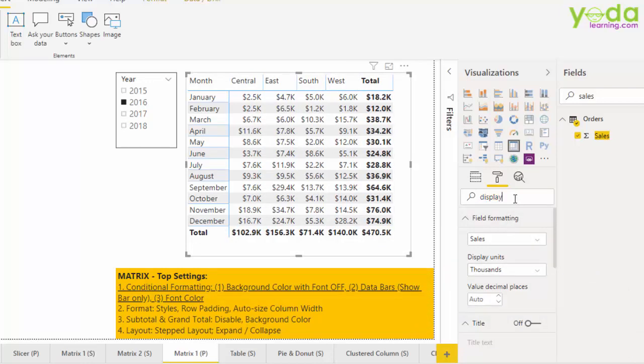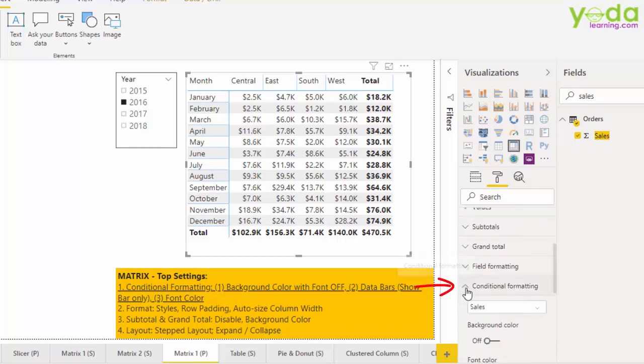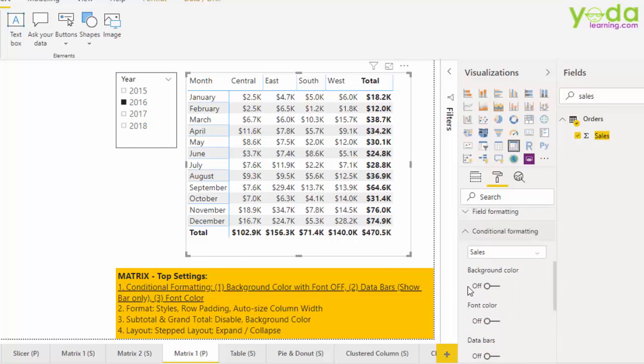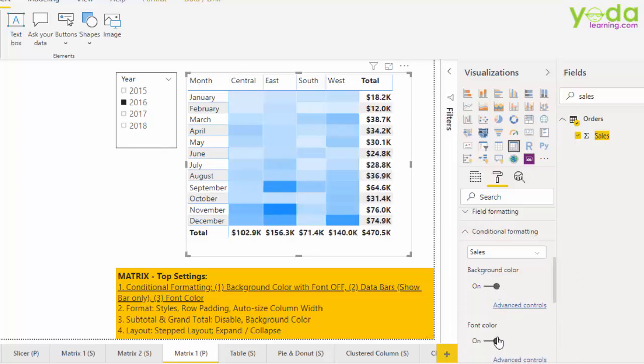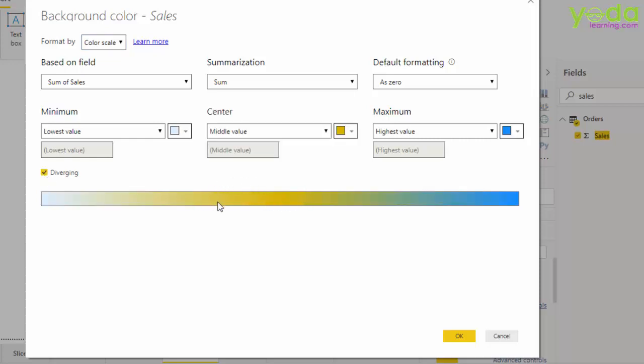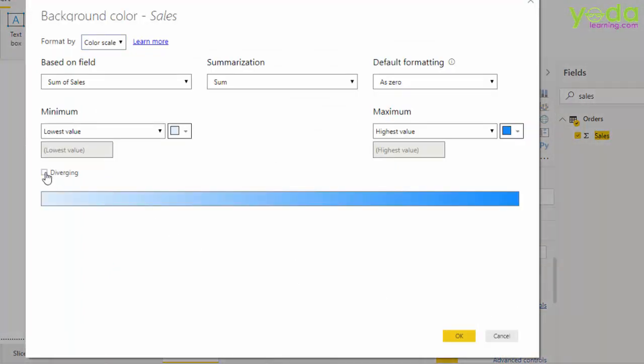Next, let me straight away head towards something called conditional formatting. Now in this, I'll spend some extra time because this is extremely important. What if you activate background color? Notice, higher the sale, higher the intensity of the blue color. How about you want to disable the font color? You get a better view and easier way to understand where are the numbers higher. In either of the cases, if you want to change the colors, you would have to go to advanced controls. How about I tick mark diverging. This gives me an additional color in the middle and all the shades will be placed accordingly. Well, it doesn't look beautiful, so I'll go back to advanced control and disable that for now.